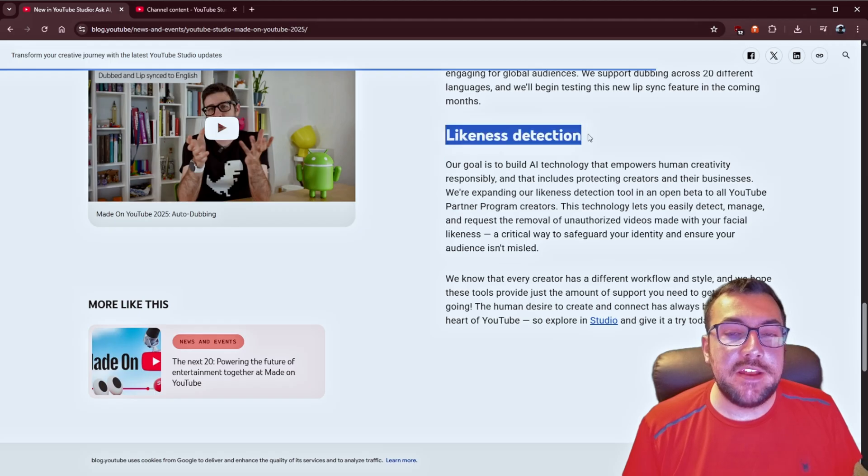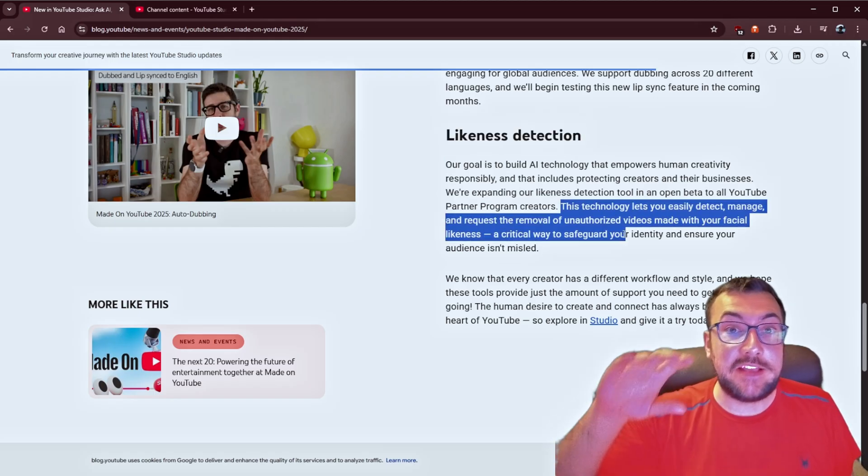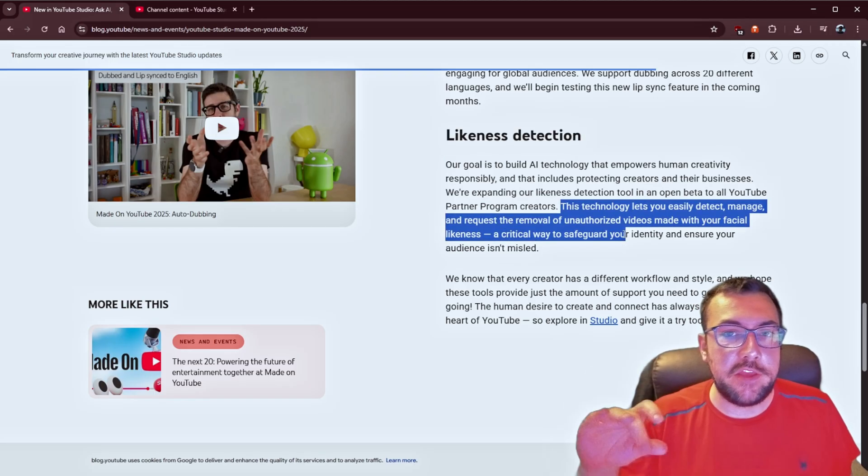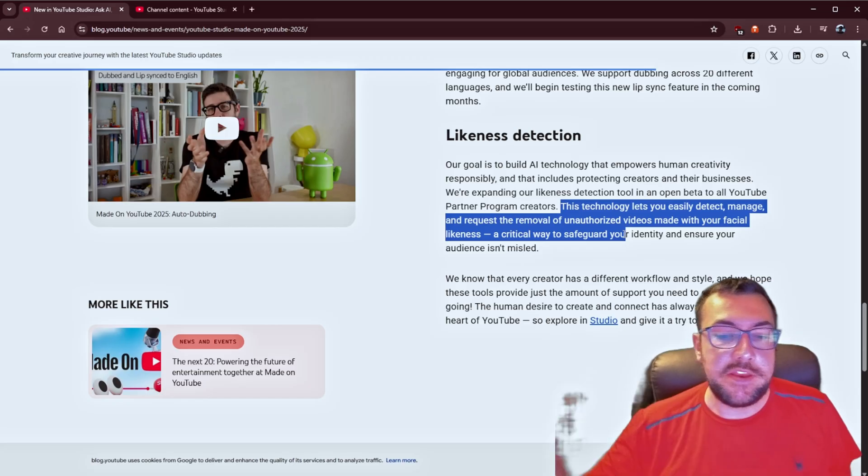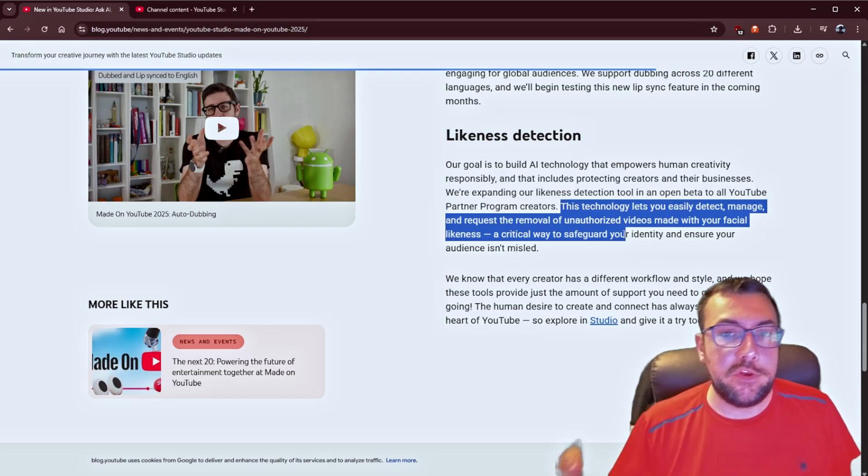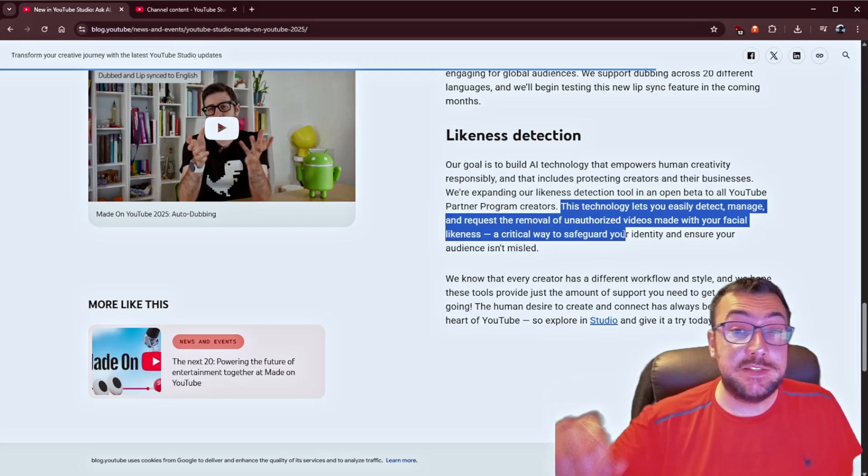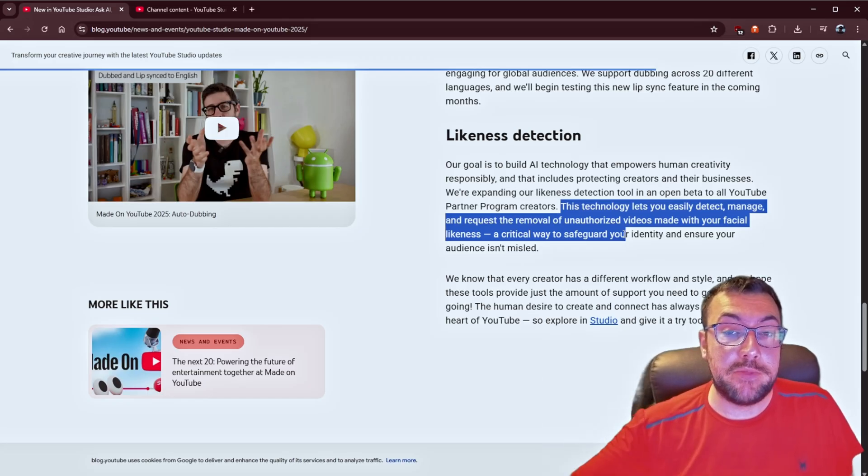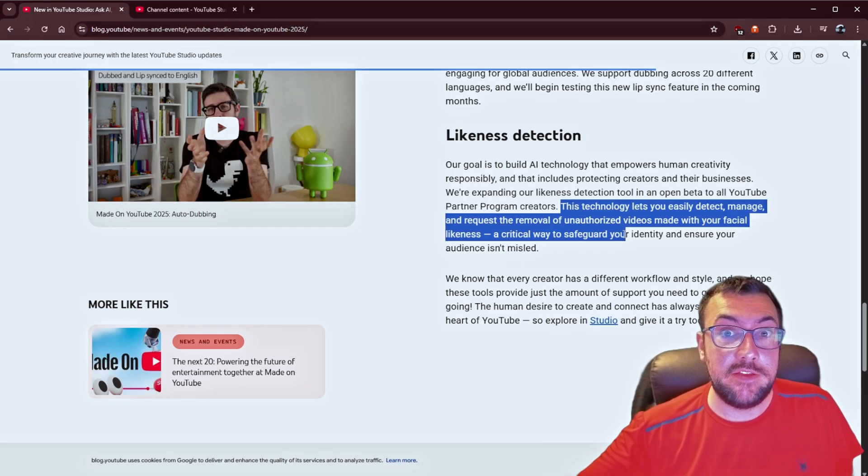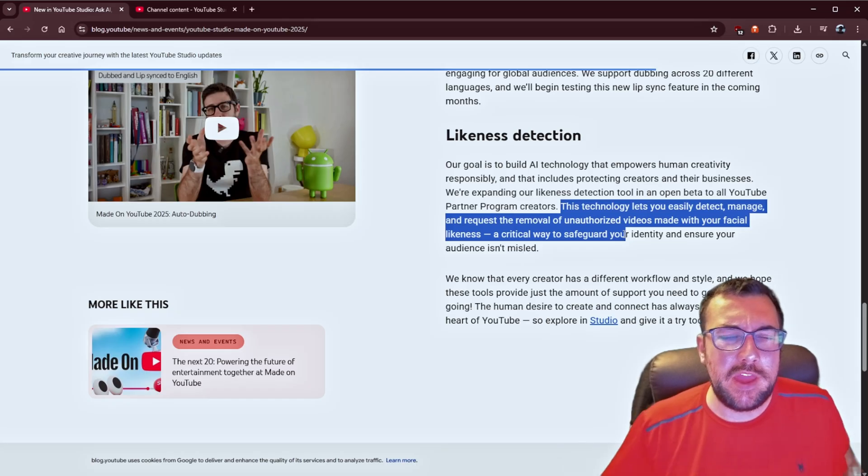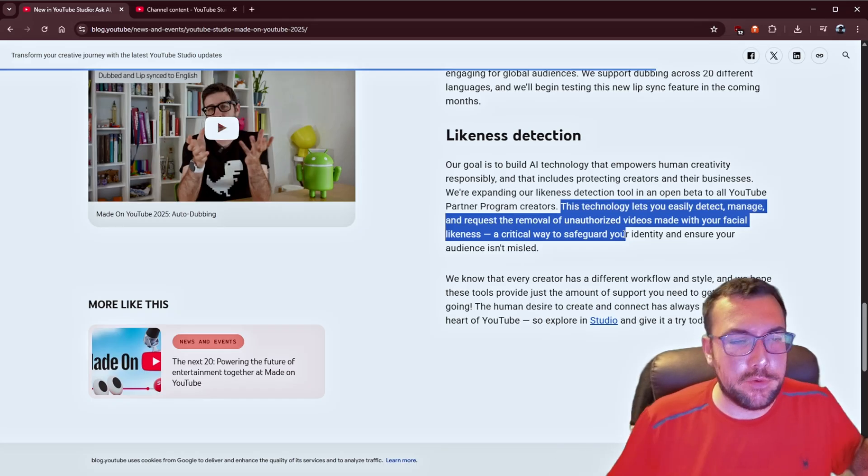There's also likeness detection. So, if someone is using something that looks like you, and it's going to try to use AI to detect that, it's going to let a creator know, saying, someone is using something that is like you. Especially with AI. Anyone can be anyone.